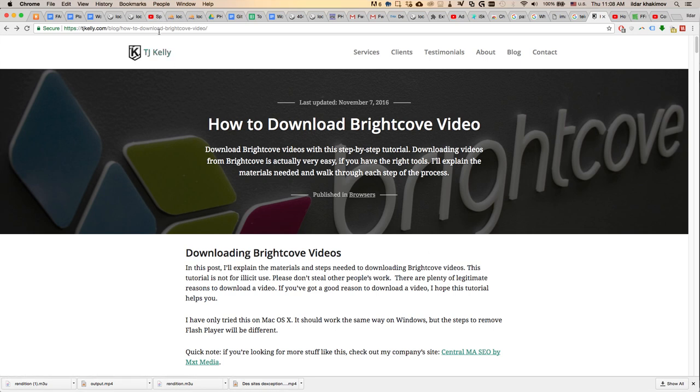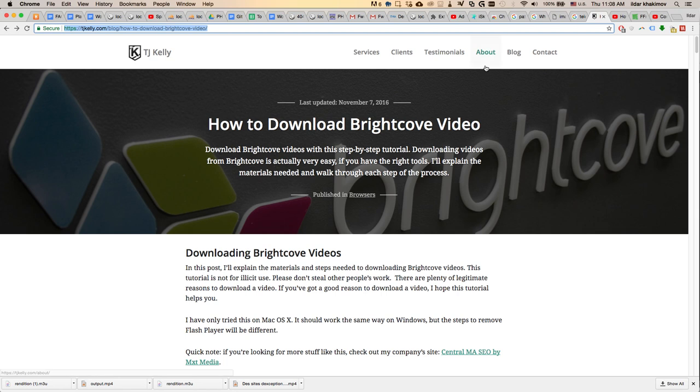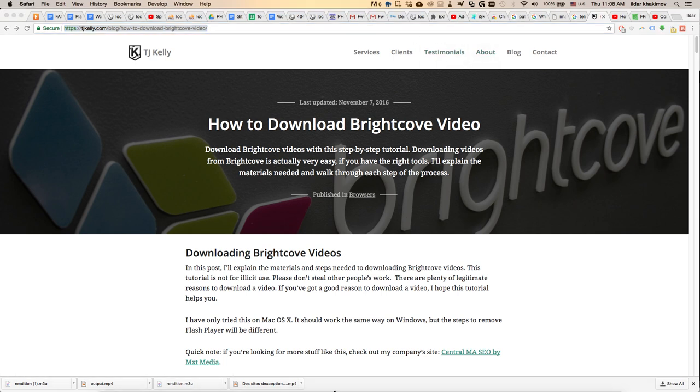This tutorial is for educational purposes only. To download a Brightcove video, which is slightly different from the standard process, you need to first get to the page that contains the Brightcove video.